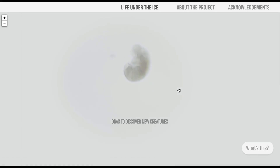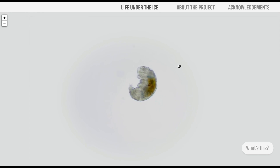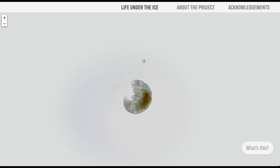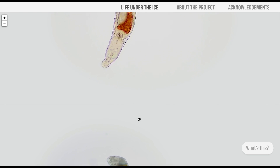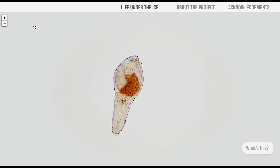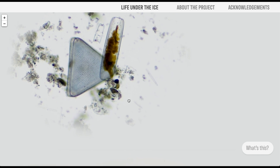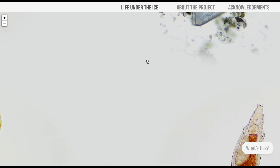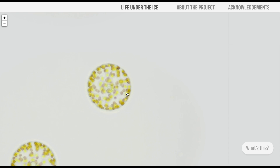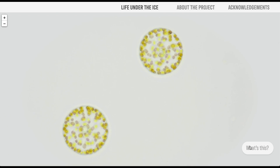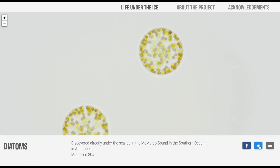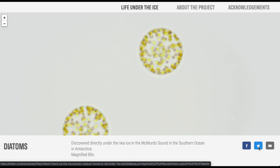If you haven't checked it out yet, go to lifeundertheice.org. That's where I put all of my videos of all of these microbes. You can actually have the experience of exploring and looking around these microbes the way that I did when I was sitting at my microscope in Antarctica. Lifeundertheice.org is a virtual microscope, so anyone can go on a tardigrade hunt with just a web browser. Not everyone has a microscope, but everyone can have access to exploring all the microbes in Antarctica through that.